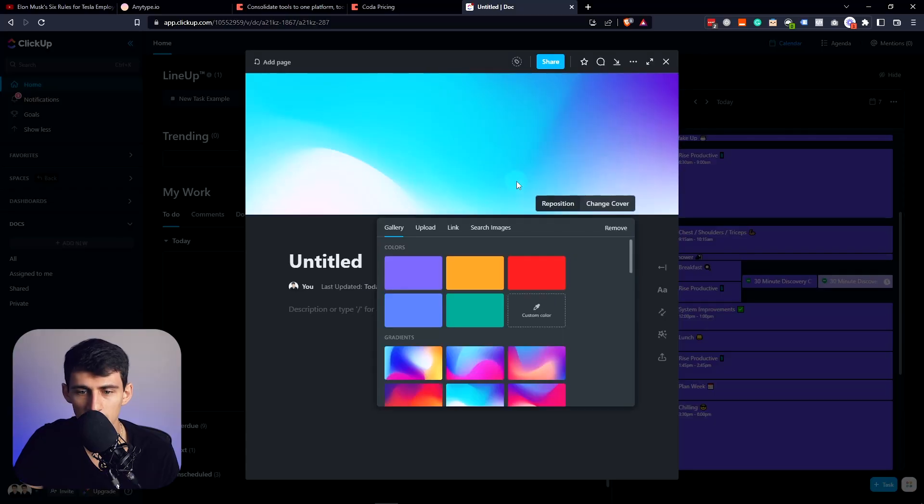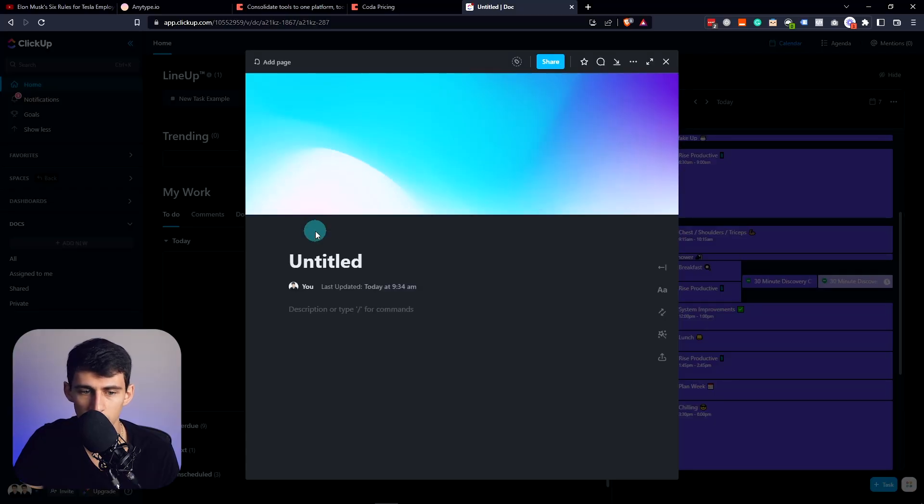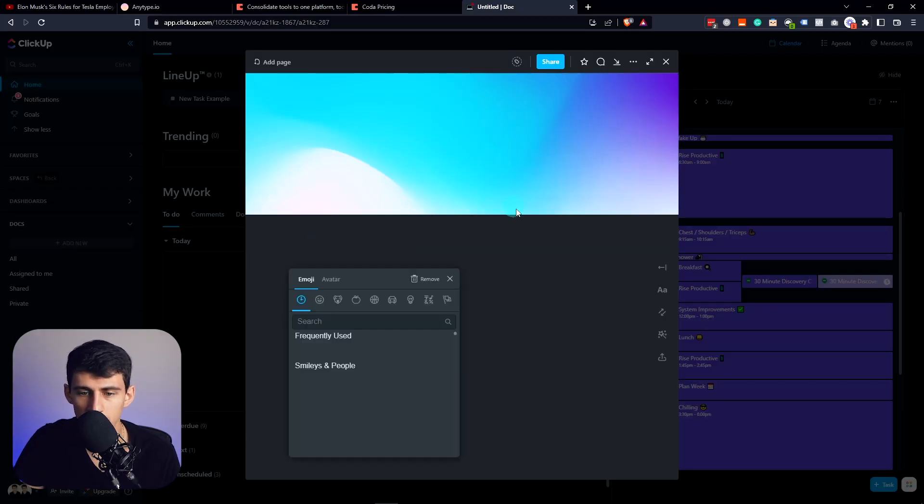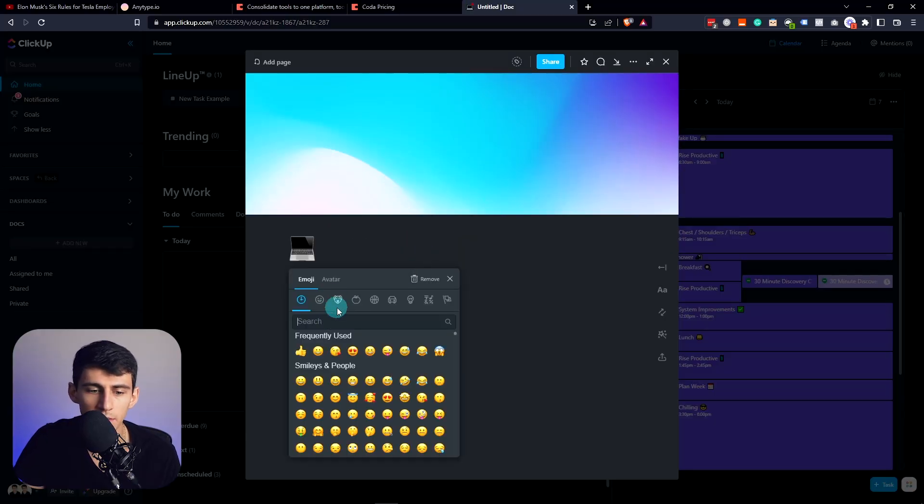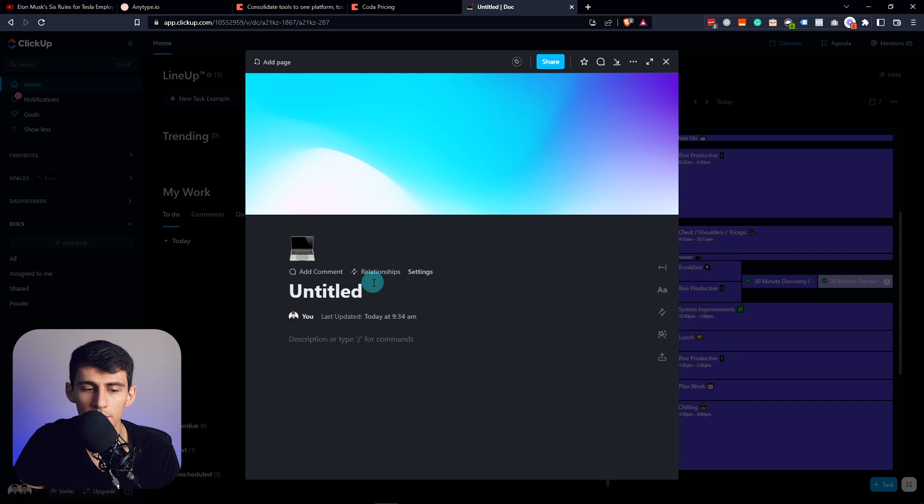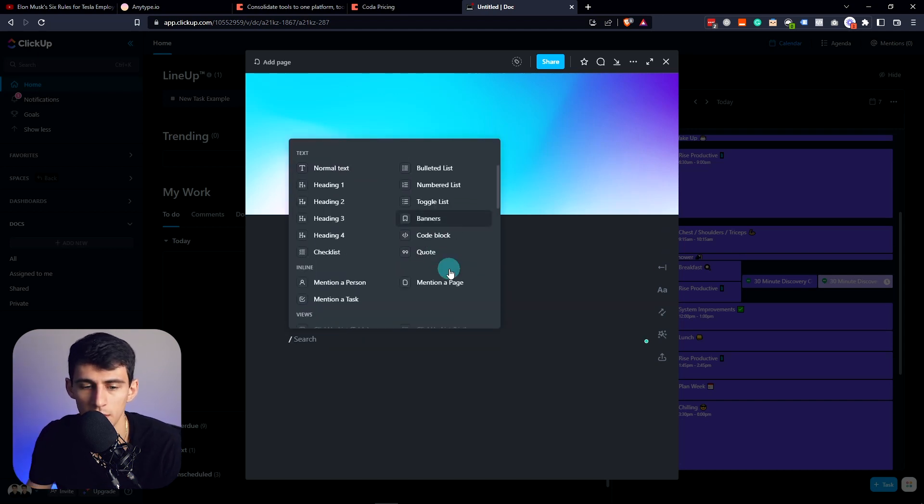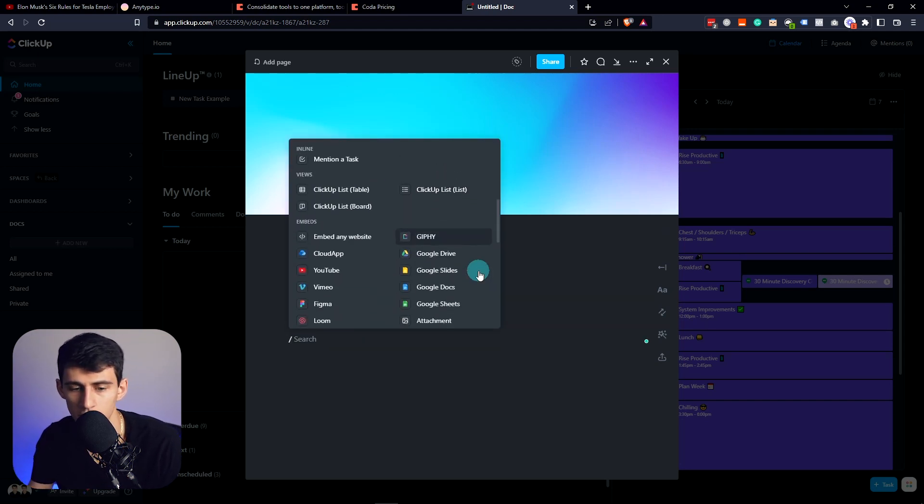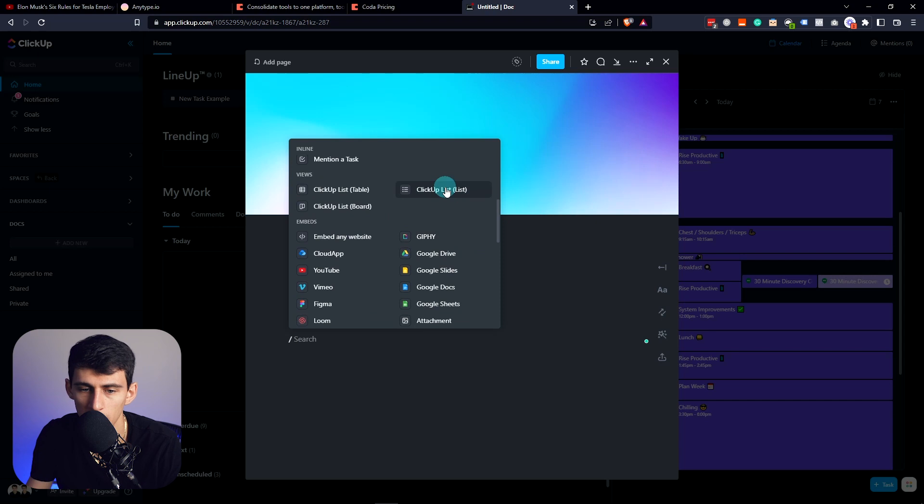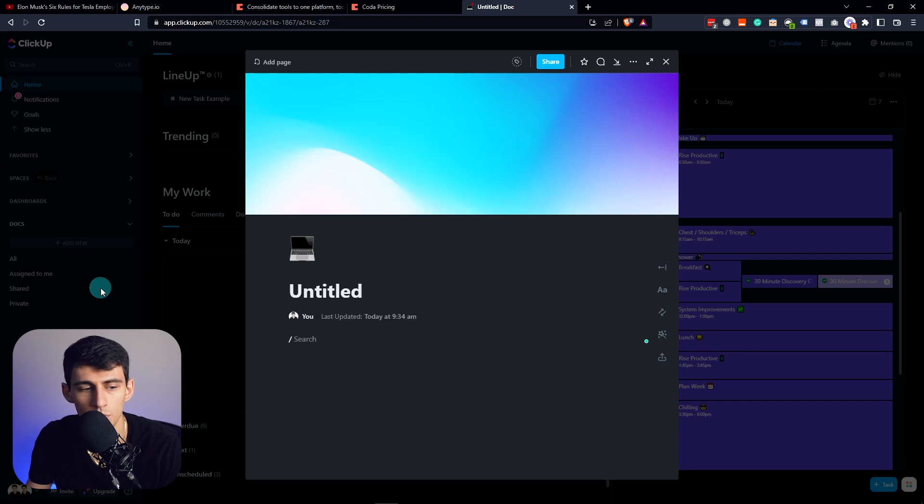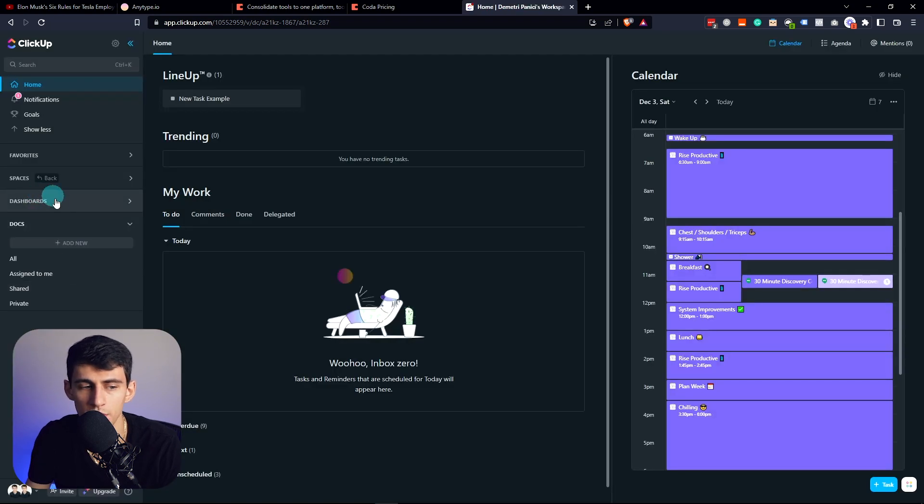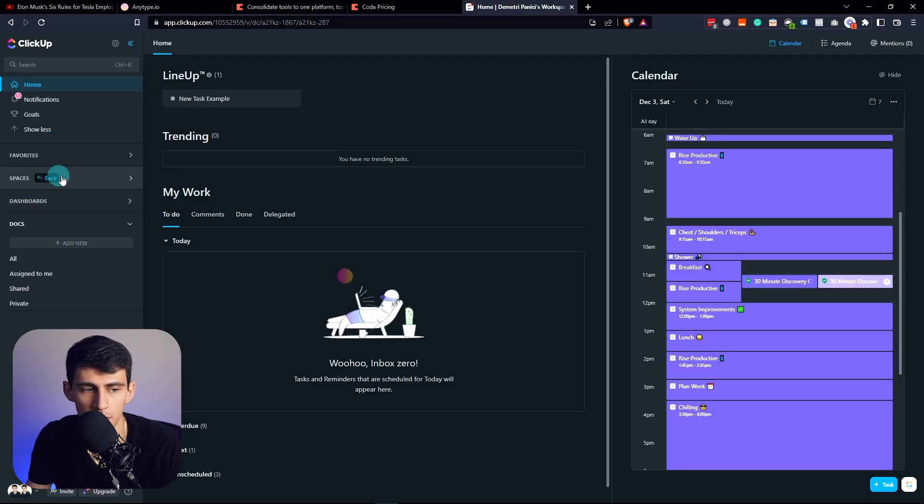They do have docs within here that work relatively similar to Notion. But imagine this application more as a project management tool, then you can put docs in that are similar to Notion. As you can see, they have covers, they can have comments, they can have icons, all the stuff that Notion can have in this regard that has markdown functionality that are very similar to what's within Notion. However, what you are going to notice is that they're in their own segment here.